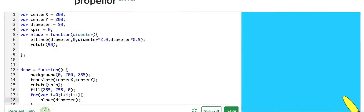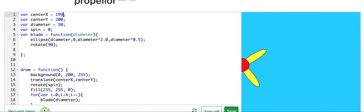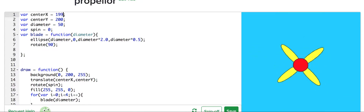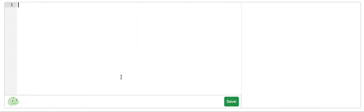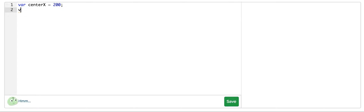What we're going to be doing today is we're going to be making a rotating propeller. When it's done, it's going to look kind of like this. So what we're going to do, first we're going to define the center x and center y coordinates. So 200, 200 is the middle of the screen.